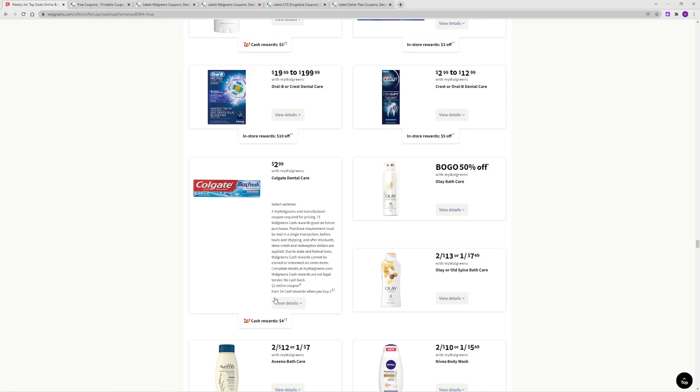Sometimes you can get a lot of toothpaste, and other times there's going to be a time where there's no toothpaste deals. So when you can get it for free or as a money maker, you want to do it then and stock up.